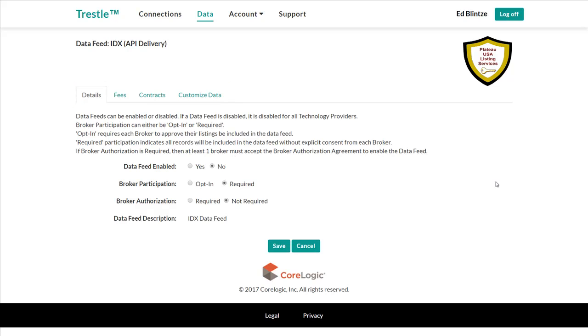Let's start with details. To enable the data feed, let's click yes. For broker participation, let's leave the entry as required. In fact, Trestle doesn't support data feeds for which brokers opt in to include their listings, but we will be supporting that in an upcoming release.